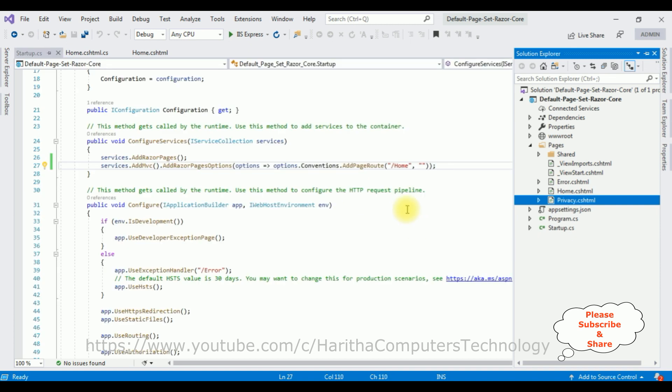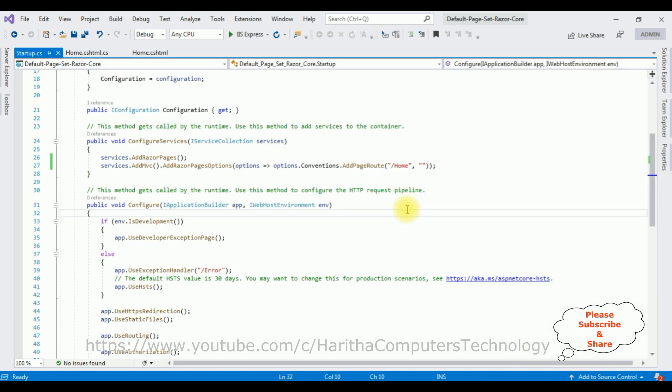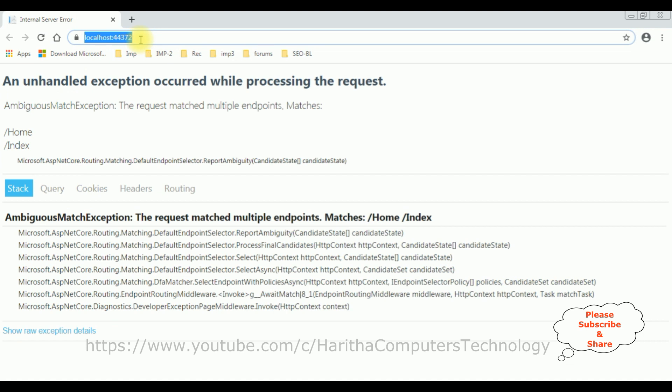After I delete the Index.cshtml page, let's save this application. Now we'll reload the browser again.